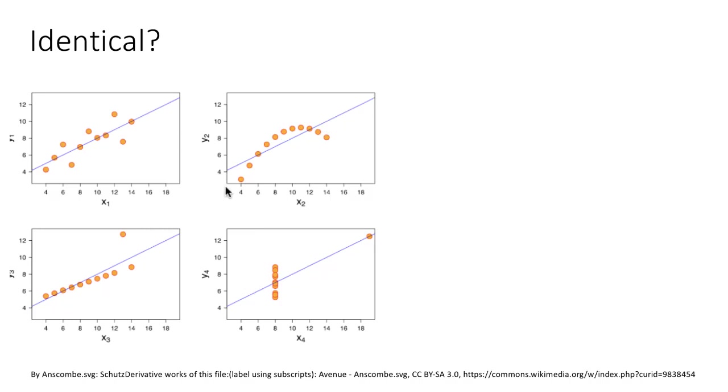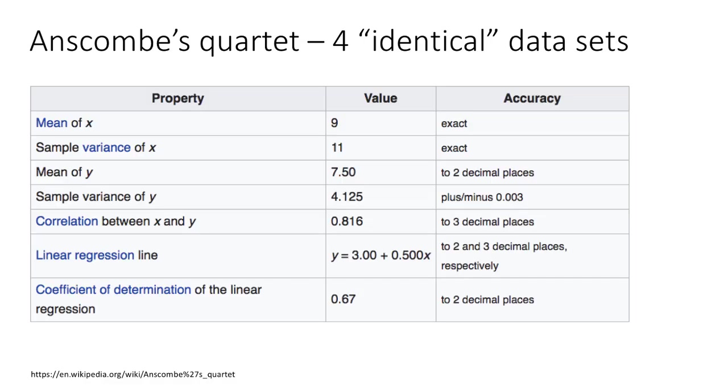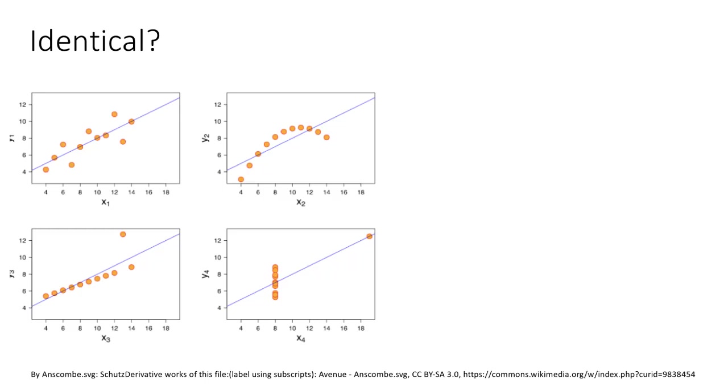From this you would say the four datasets are actually very different, but the numerical measures tell us they're very similar. In reality they exhibit very different patterns. This tells us that visualization of data is extremely important. It brings us facets, allowing us to see aspects of the data which numerical analysis will simply not reveal.